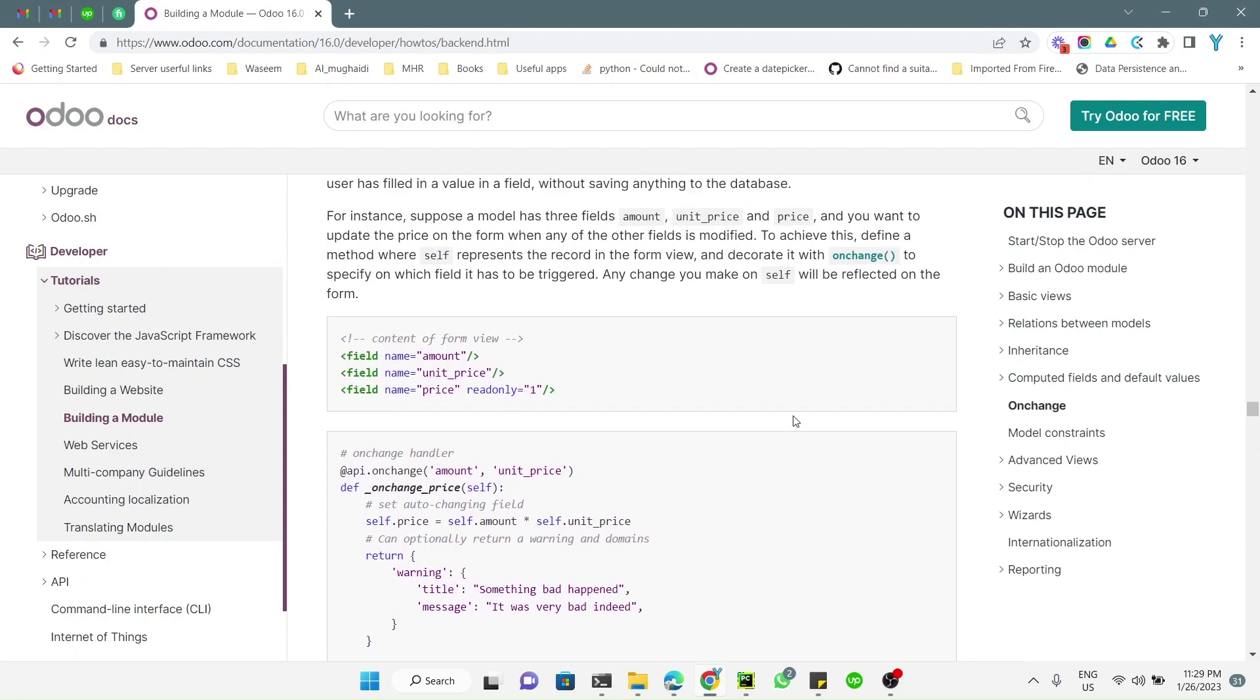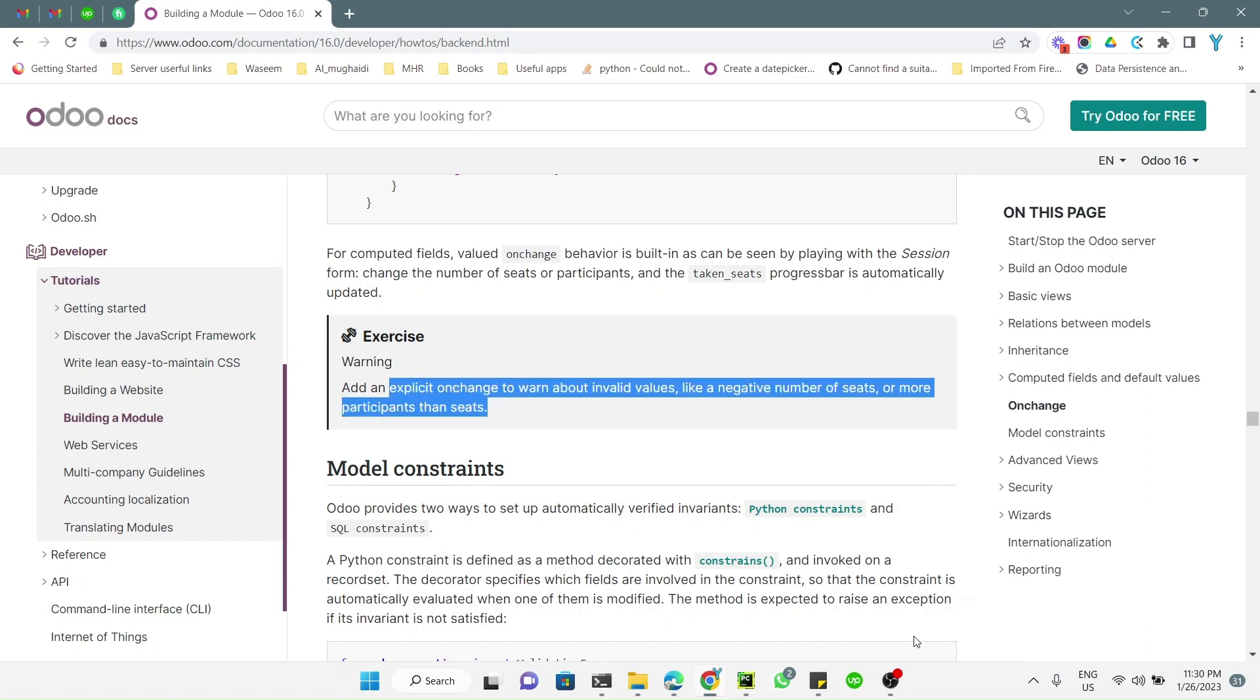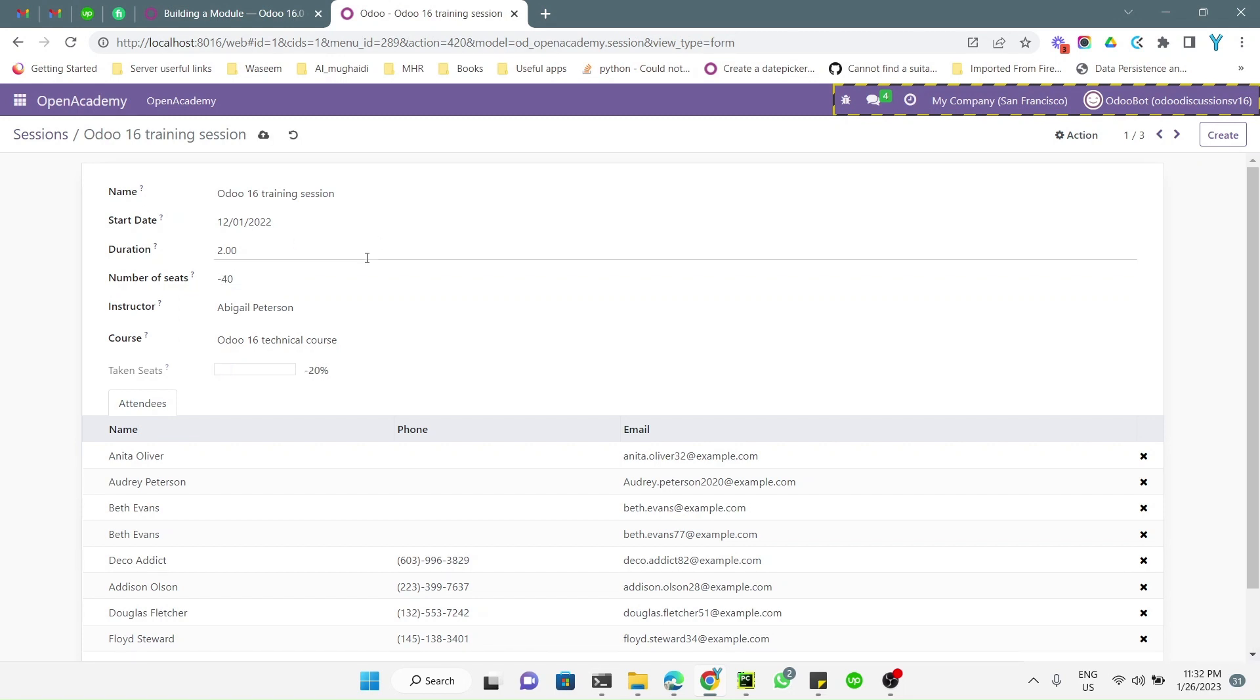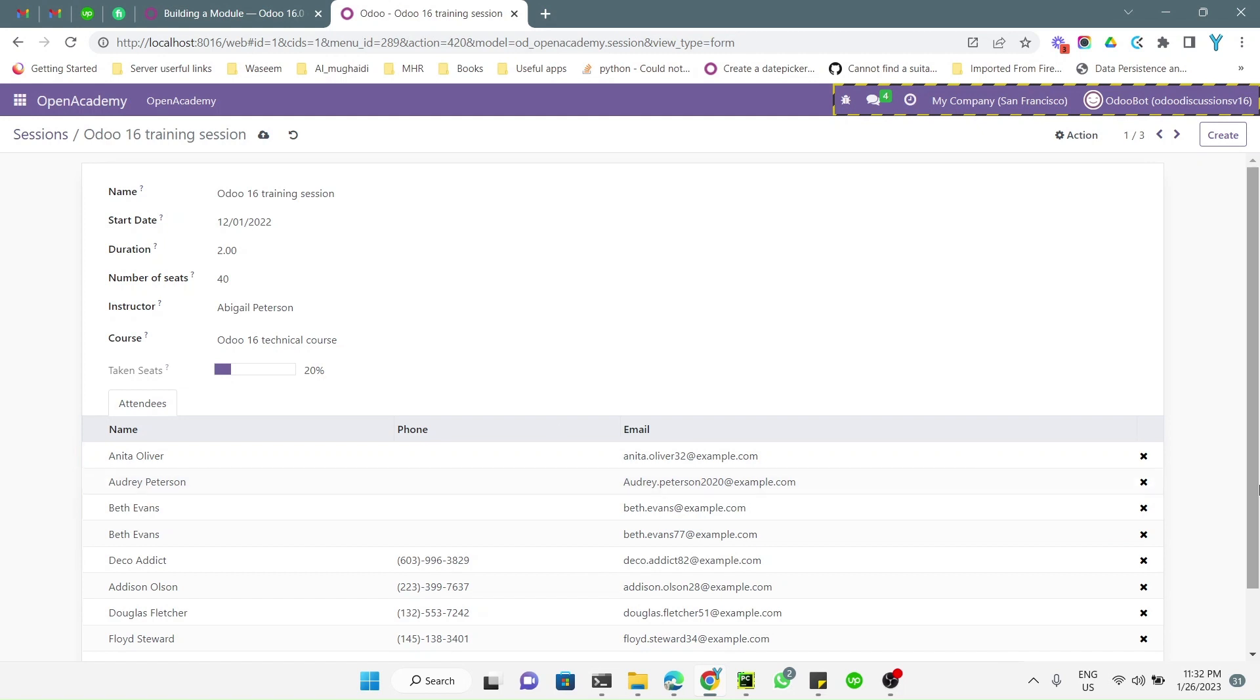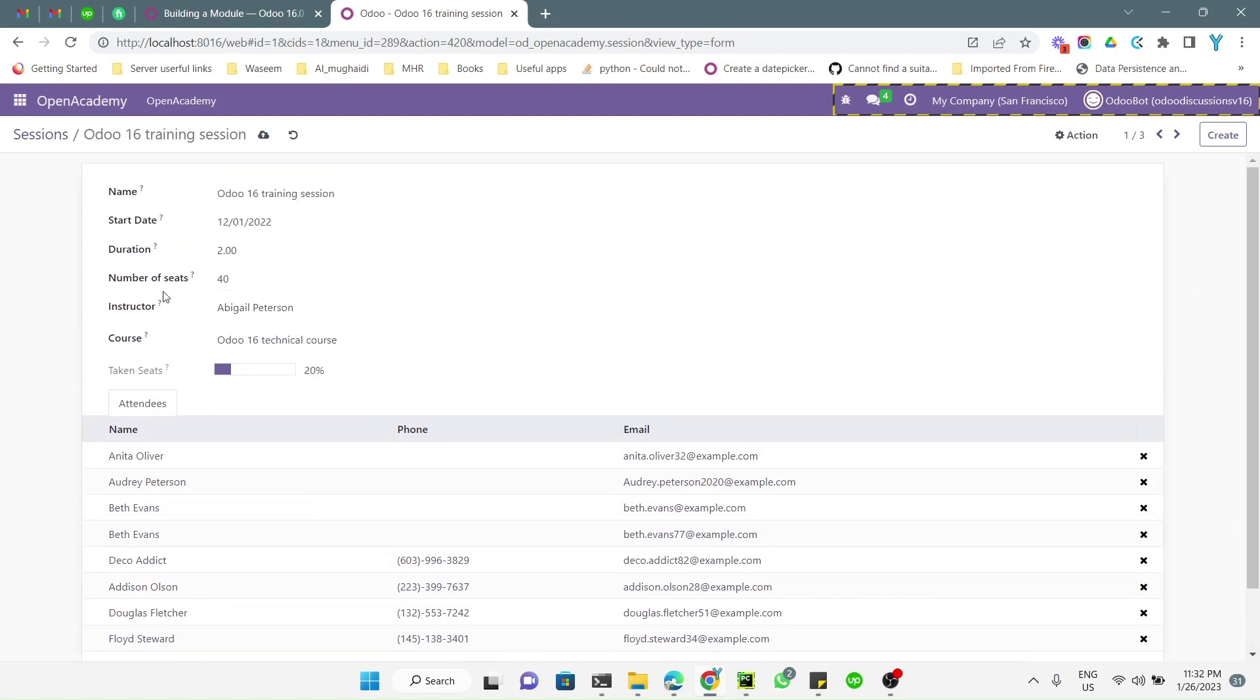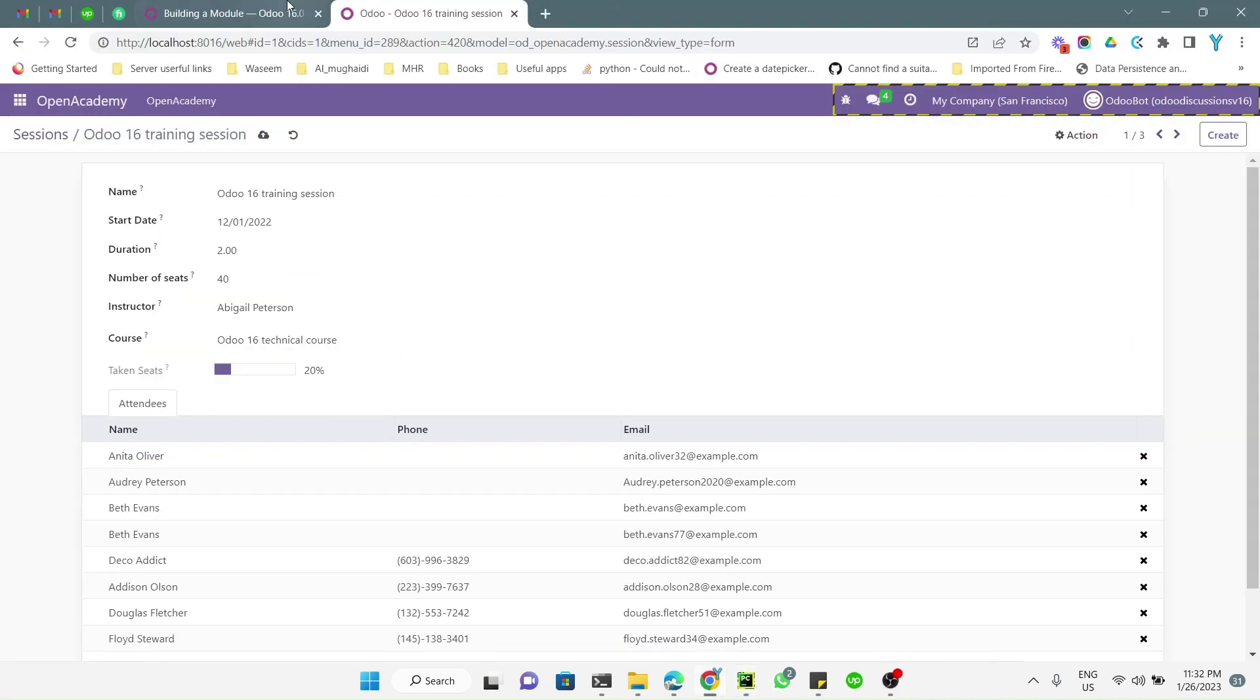In this case you can also raise a warning message if you want on the basis of the onchange. For today's exercise, we need to add a warning message about invalid values. For example, if the number of seats is negative or if there are more participants than the number of seats. Currently there is no restriction - we can add minus 40, which we need to stop. We need to add a warning message when someone adds a negative value or if someone adds more participants than the number of seats.